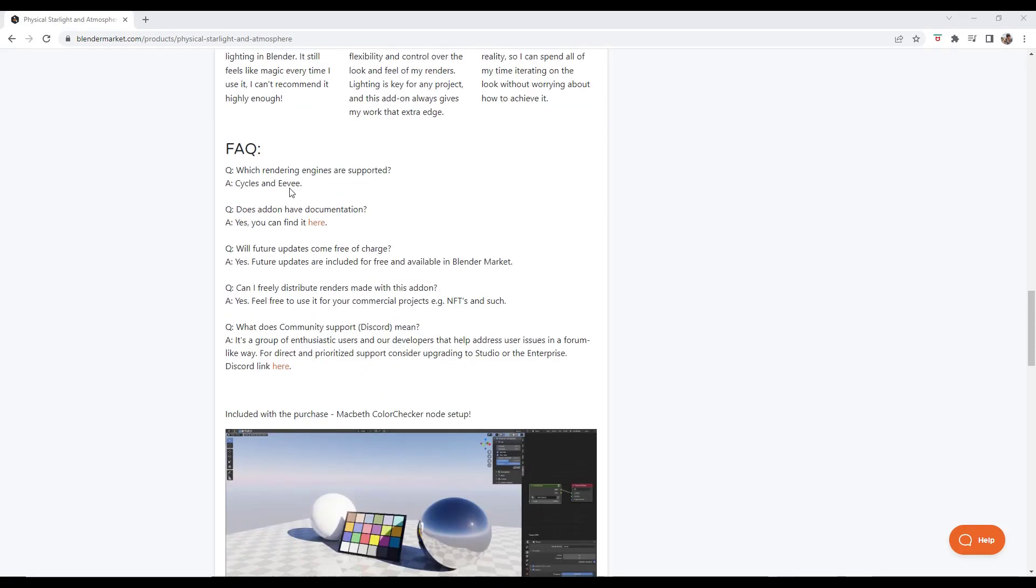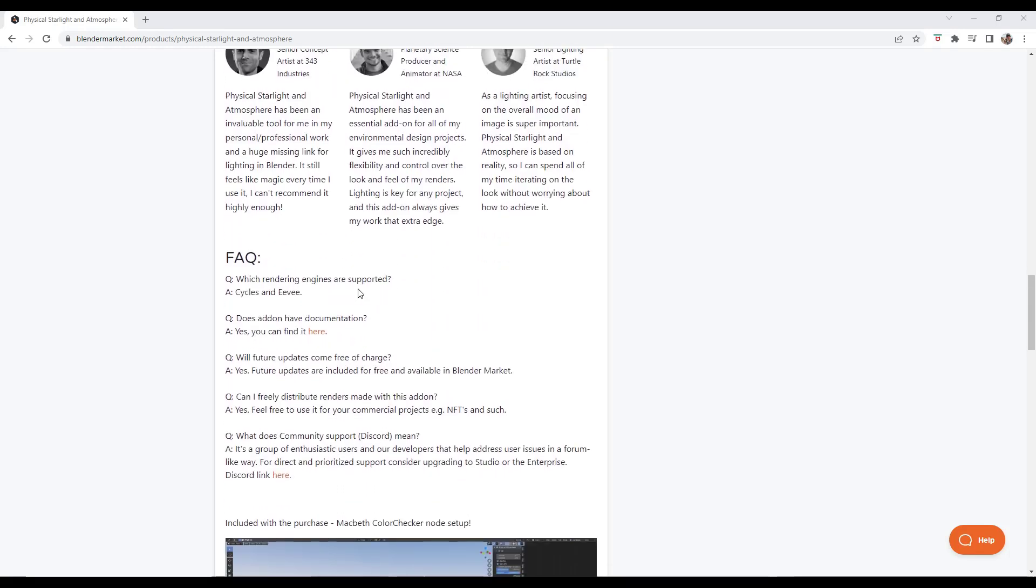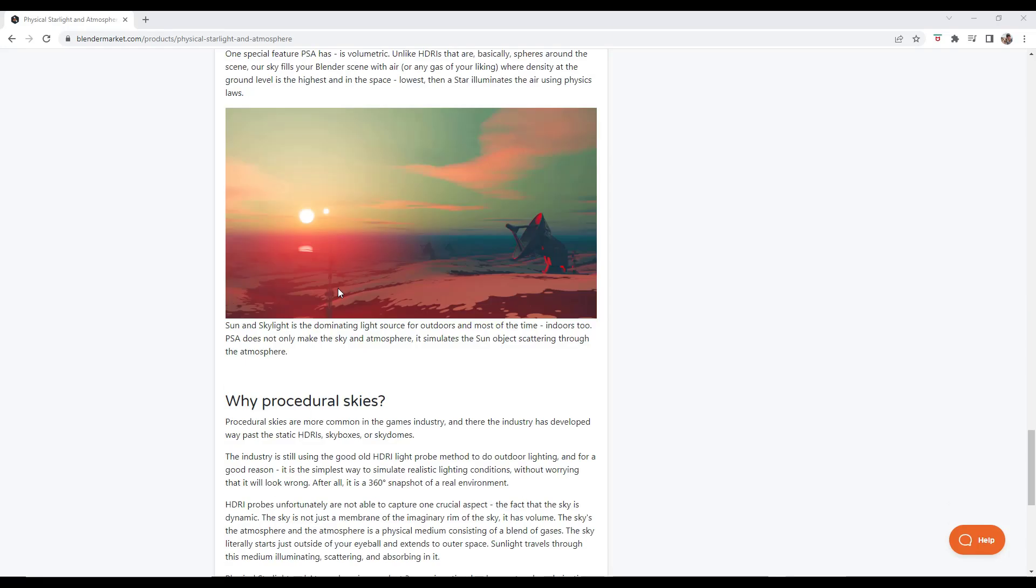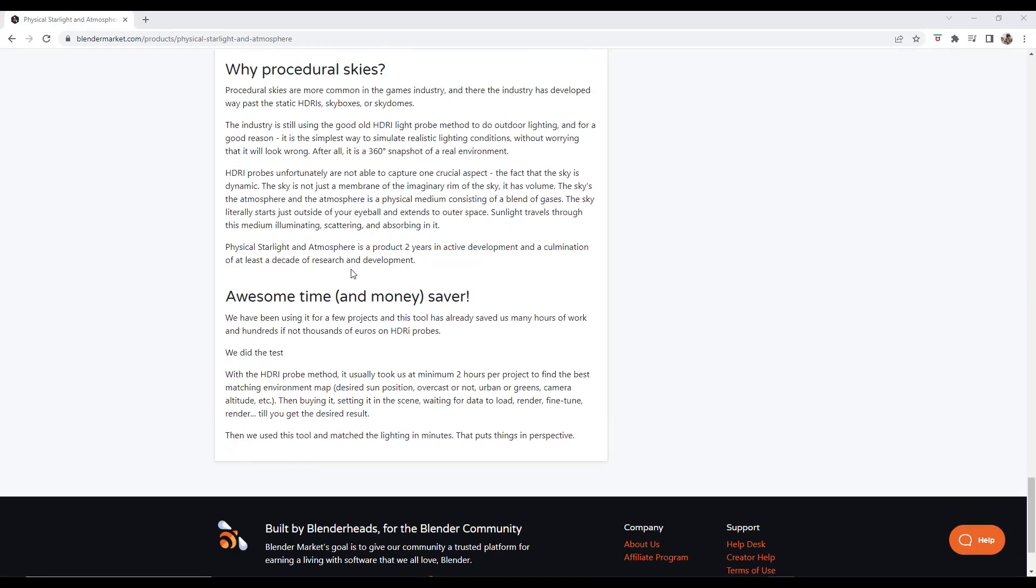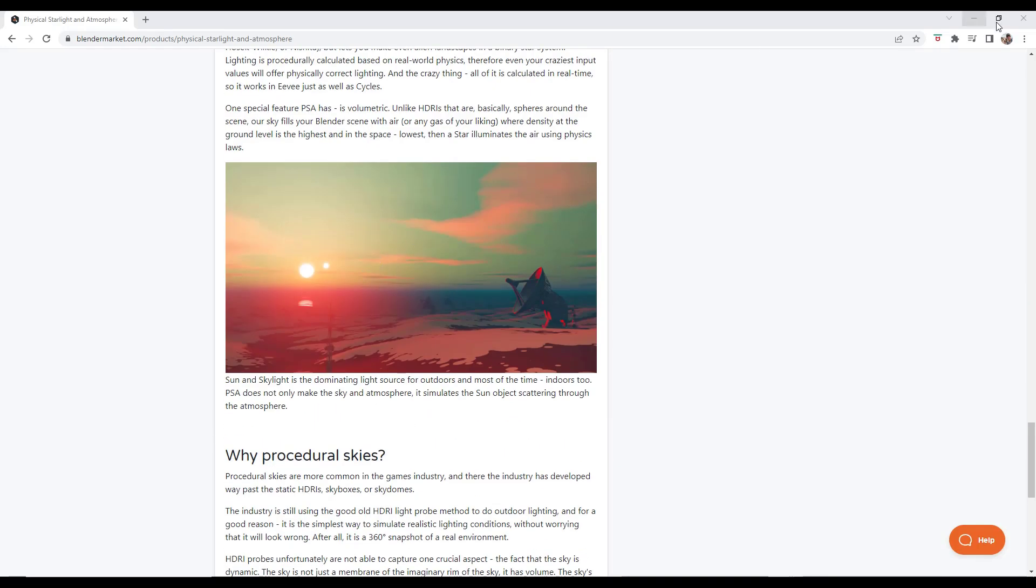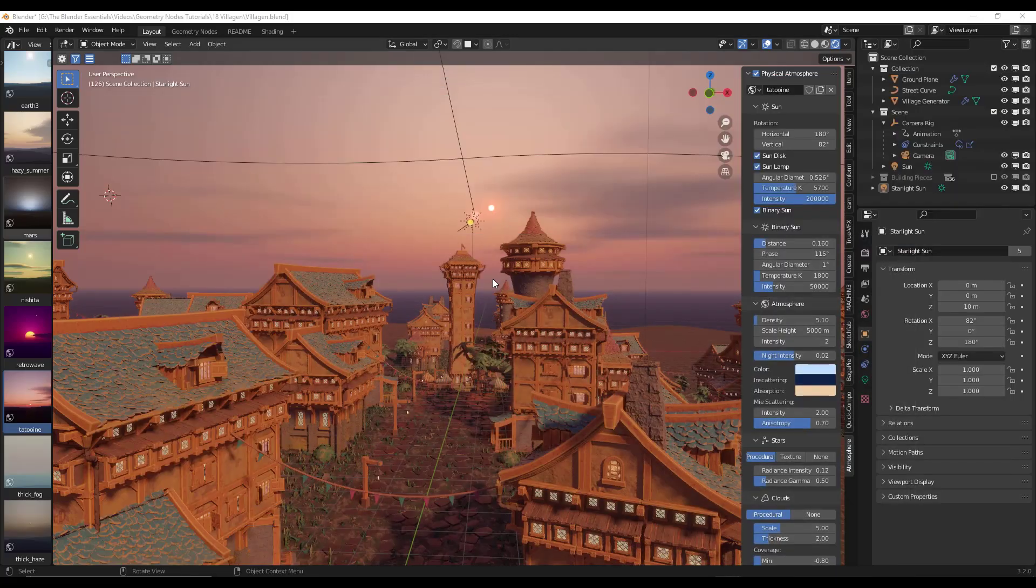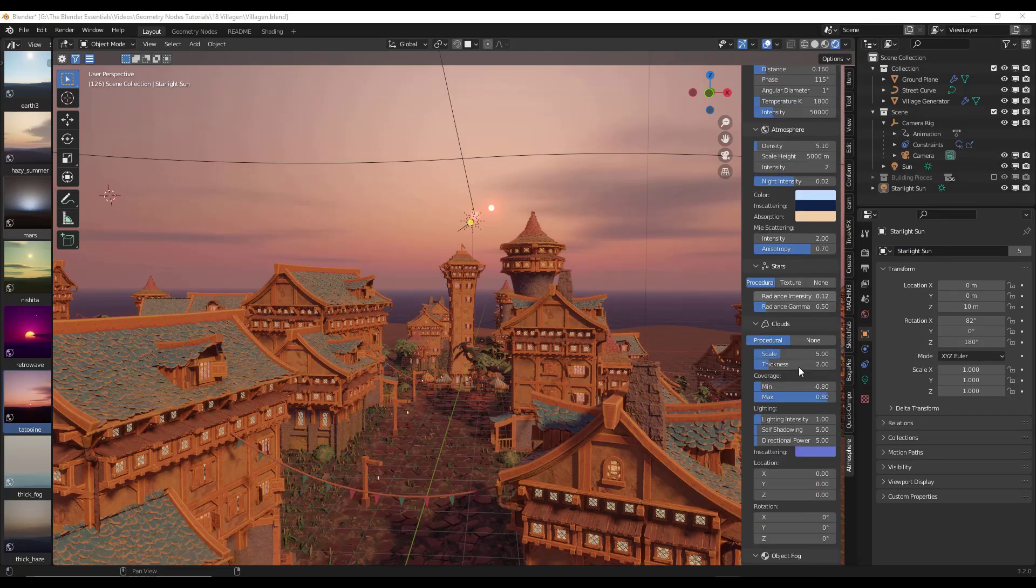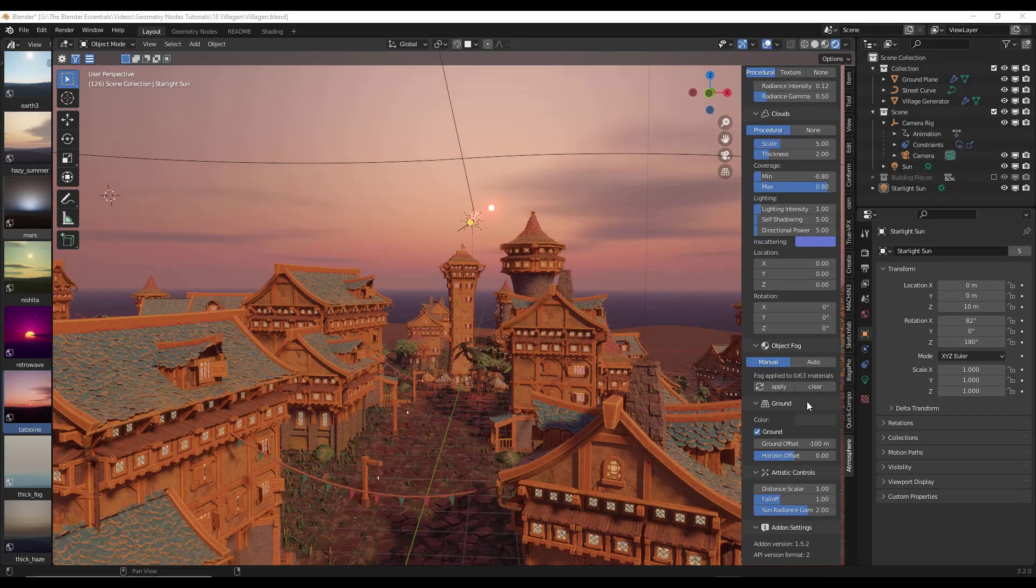So another cool thing I like about physical starlight and atmosphere is it allows you to use both Eevee and Cycles. And so when you use Eevee, it's really easy to place the sun. So you can set it up either way with Cycles and Eevee. But that Eevee integration is just massive to me, because it really does make things really easy to use and to adjust.